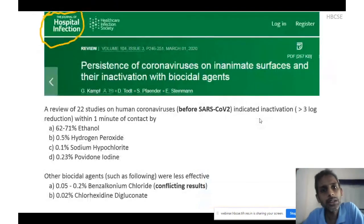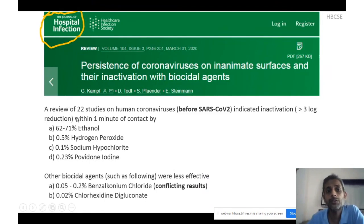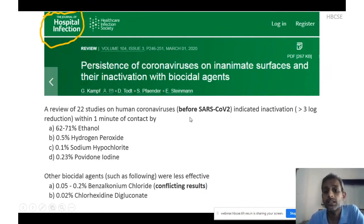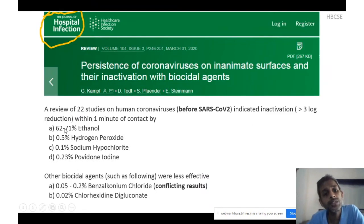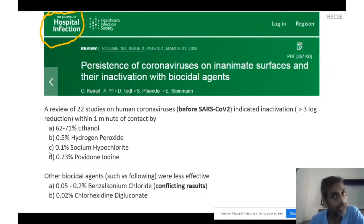Until March 2020 there was no study available on inactivation of the novel coronavirus. A prominent journal, the Journal of Hospital Infection, published a review of 22 studies on human coronaviruses — the six coronaviruses known before SARS-CoV-2. They found that substances capable of achieving a 3-log reduction included 62 to 71% ethanol, phenolic formulations, 0.5% hydrogen peroxide, 0.1% sodium hypochlorite — noting that concentrations lower than 0.1%, such as 0.01%, were not as effective — and 0.23% povidone iodine solution.